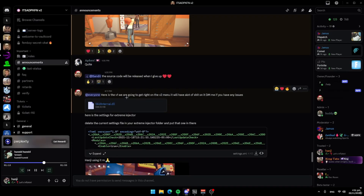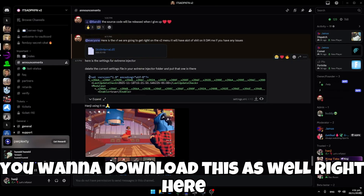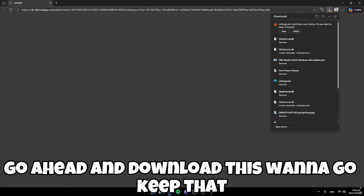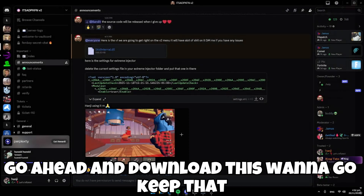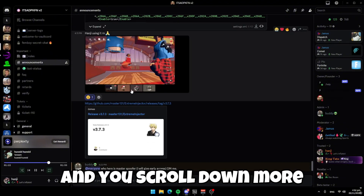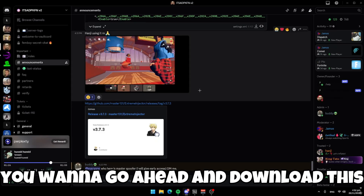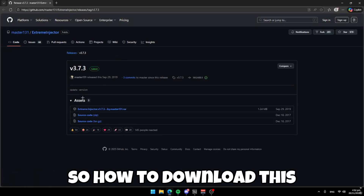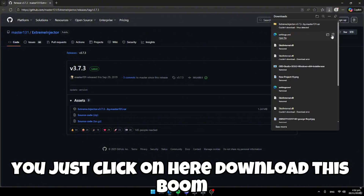Go ahead and turn Windows Defender back on. Scroll down a little bit more and download this next file as well. Then scroll down more and download this one too. To download it, just click on it and download.